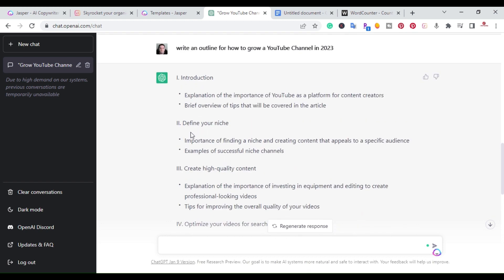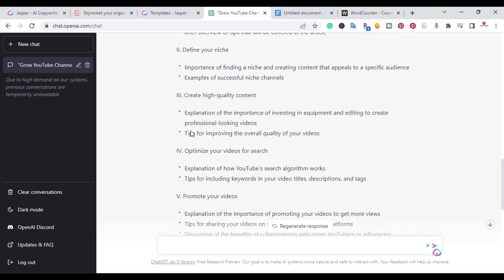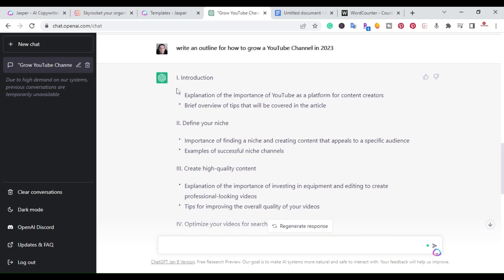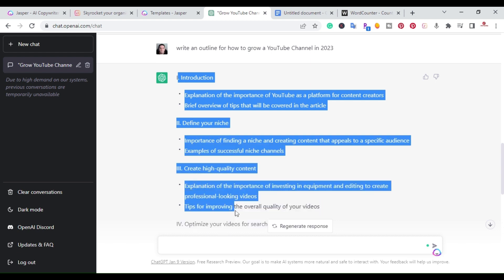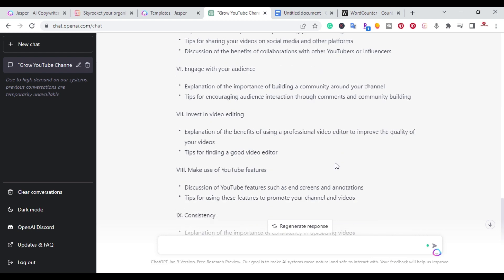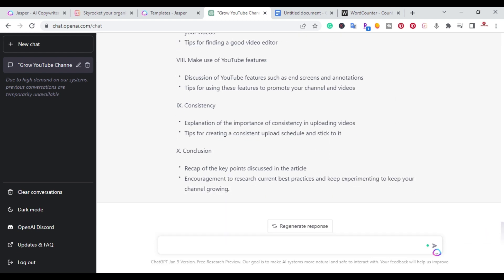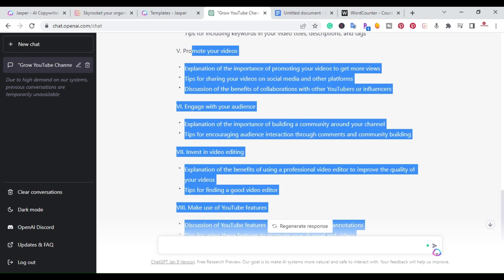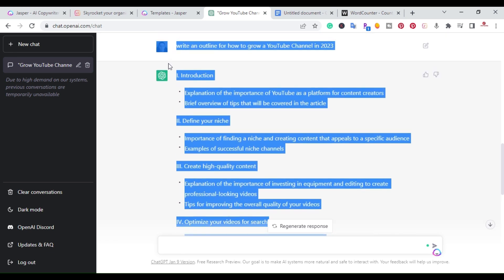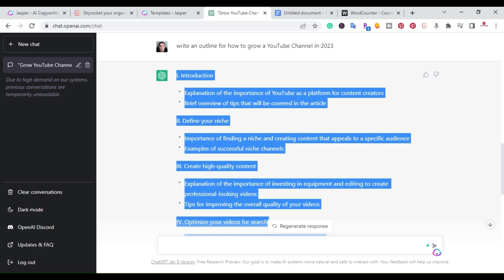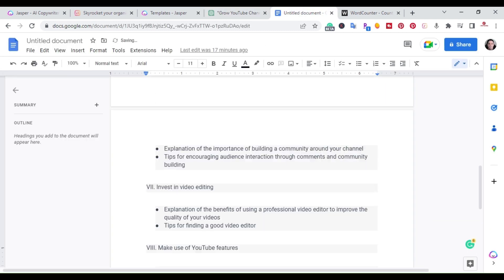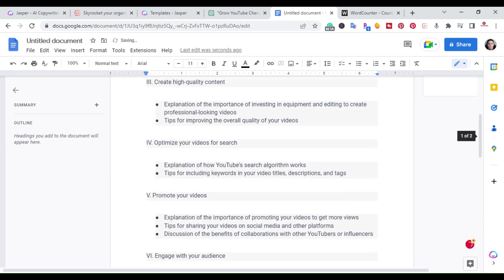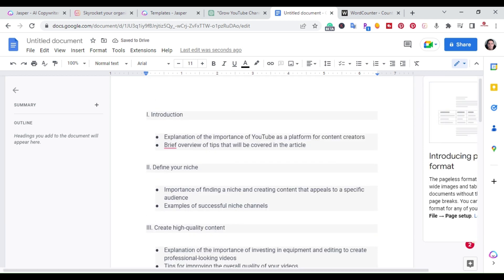So I got the introduction, define your niche, create high quality content, optimize — and a full outline. What I'm going to do is copy this and paste it into a document just so that I can keep everything organized. Here is the outline for that blog post.